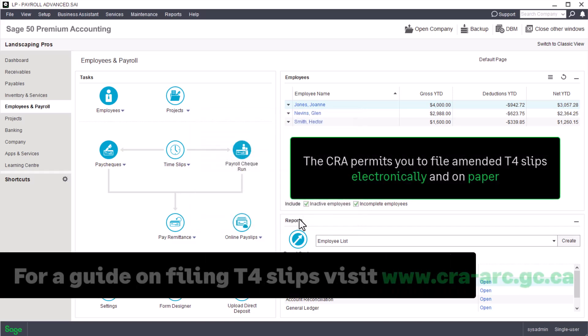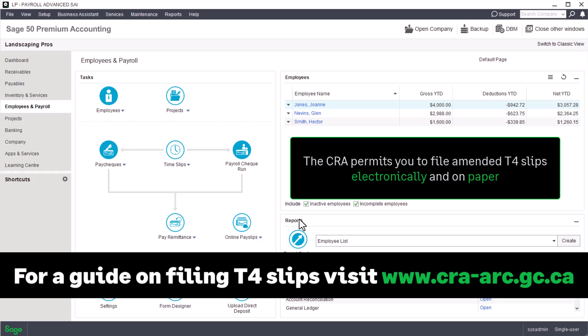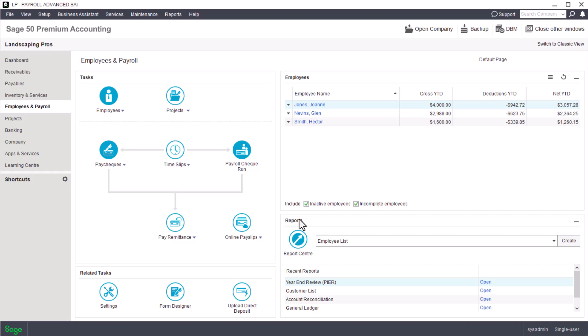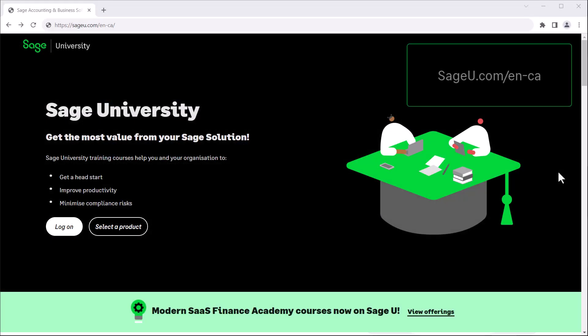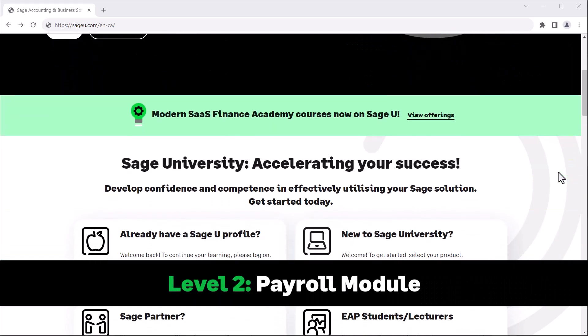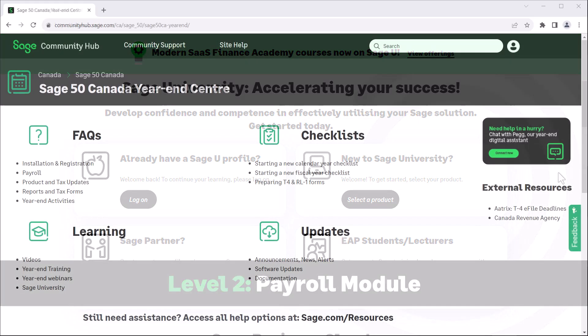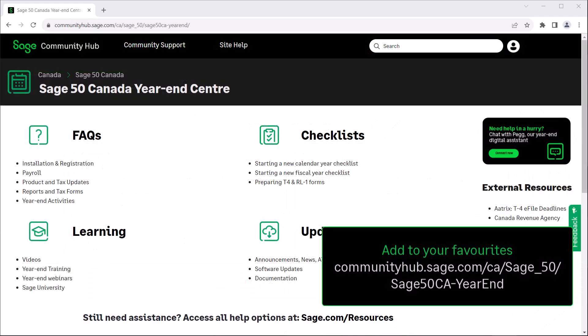As a side note, the CRA permits you to file amended T4 slips electronically and on paper. For a complete guide and information on filing amended T4 slips, visit the CRA website. Congratulations — you now know how to submit T4 slips and summaries to the Canada Revenue Agency. To continue your education and become more proficient with Sage 50, sageu.com has an extensive library of learning topics. The Level 2 Payroll Module training course covers all topics related to payroll in Sage 50. Be sure to visit the Sage 50 Canada Year-End Center to access more free resources for a peaceful year-end.